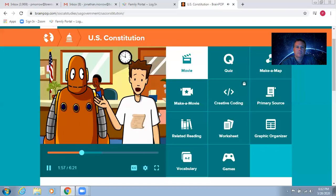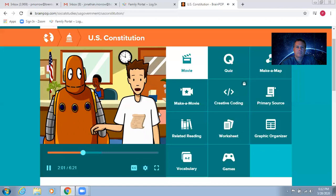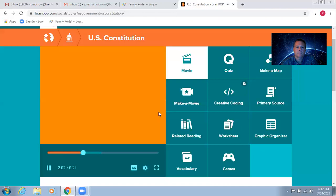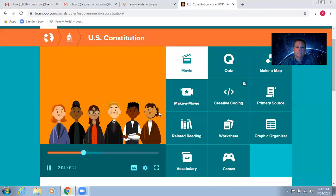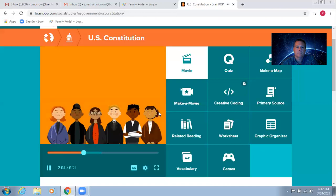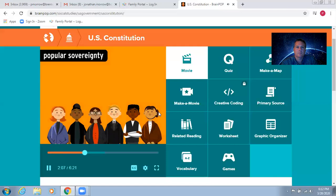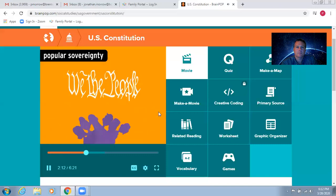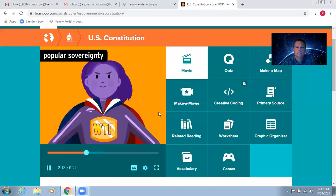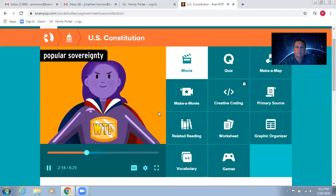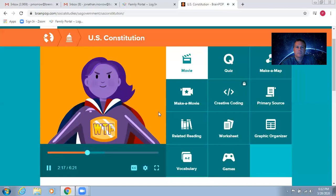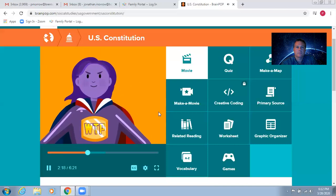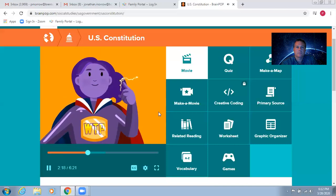Our Constitution is based on a few core principles. One is self-government, also called popular sovereignty. The preamble starts with the words, we the people, in huge letters. The idea is that the American people are creating a government through the Constitution. The power to rule belongs to us.